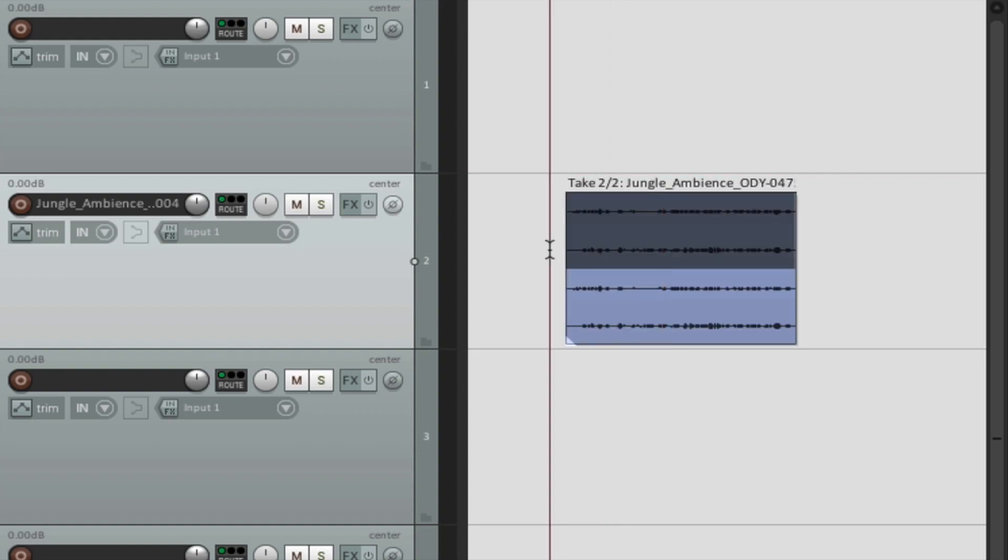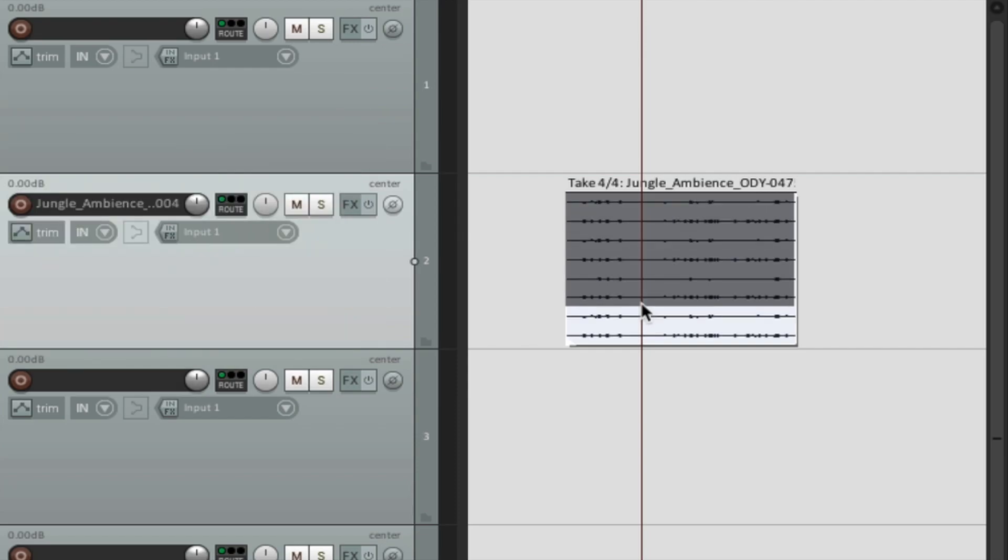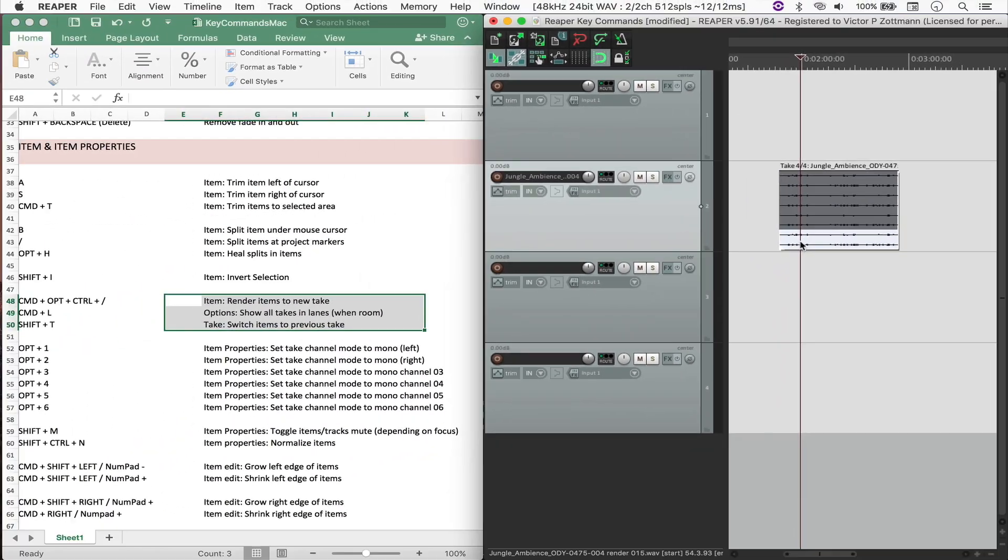To me, this is quite confusing, especially whenever you have more than one take. Fortunately, there is a way that we can bypass this, which is by pressing, in this case, Command-L to show all takes in lanes one room.